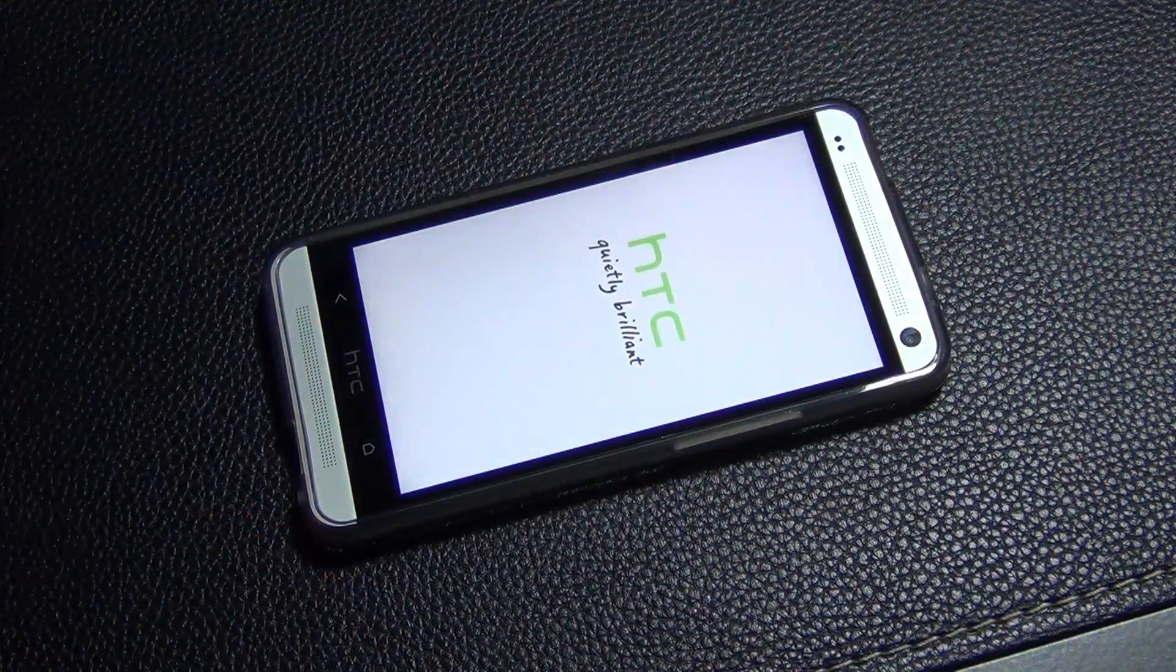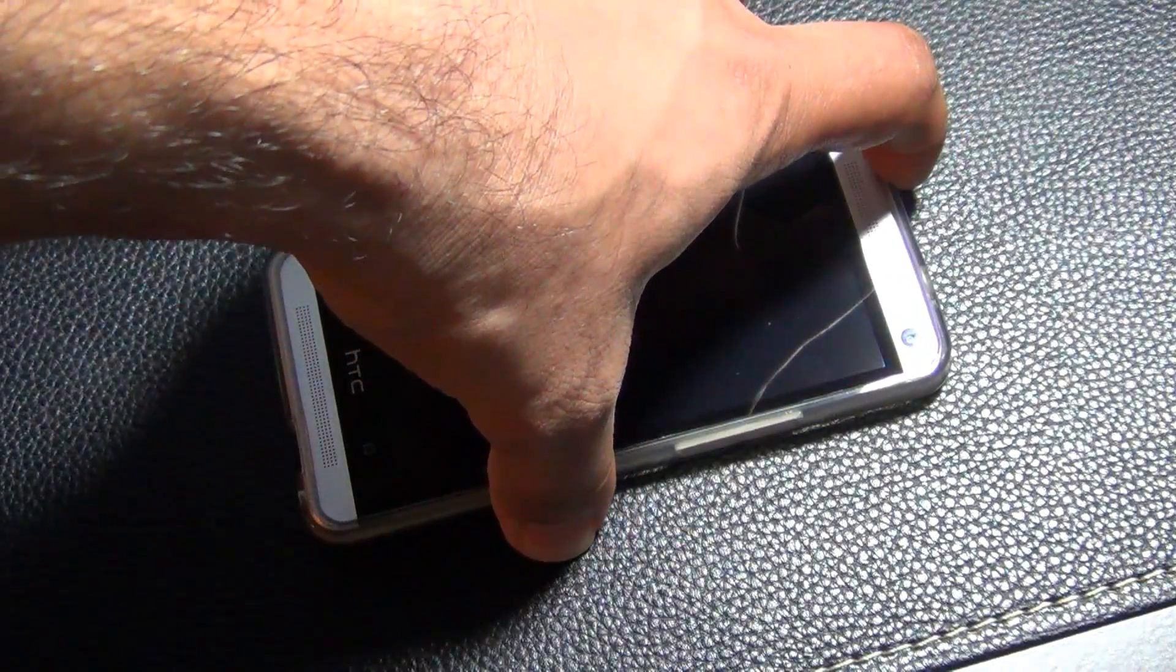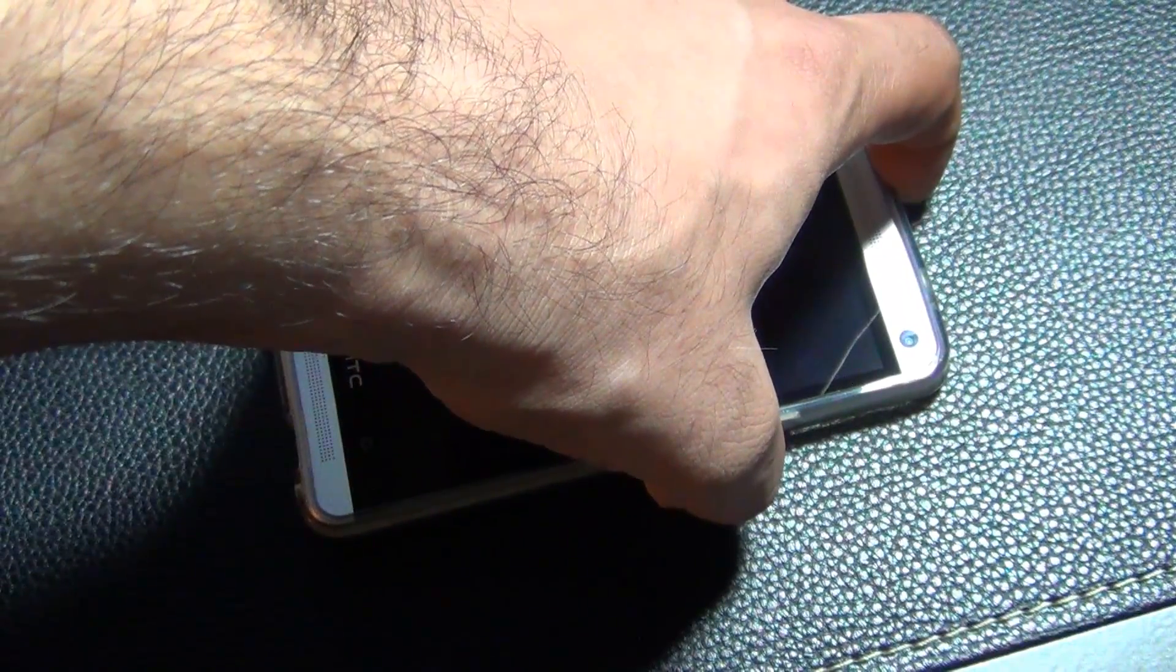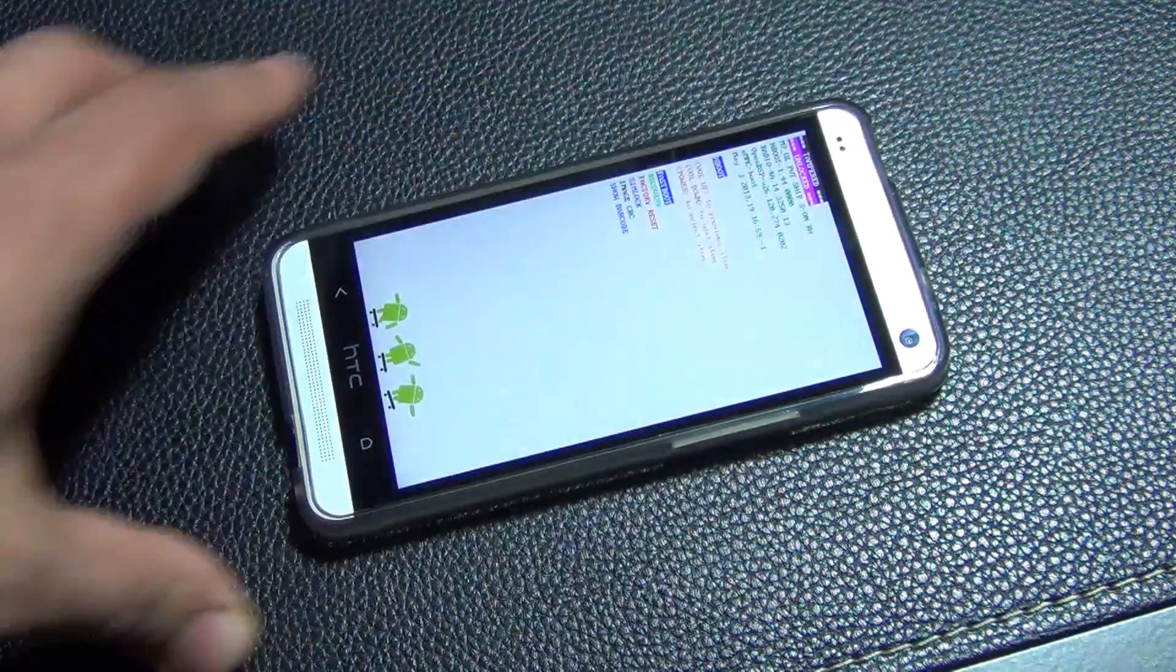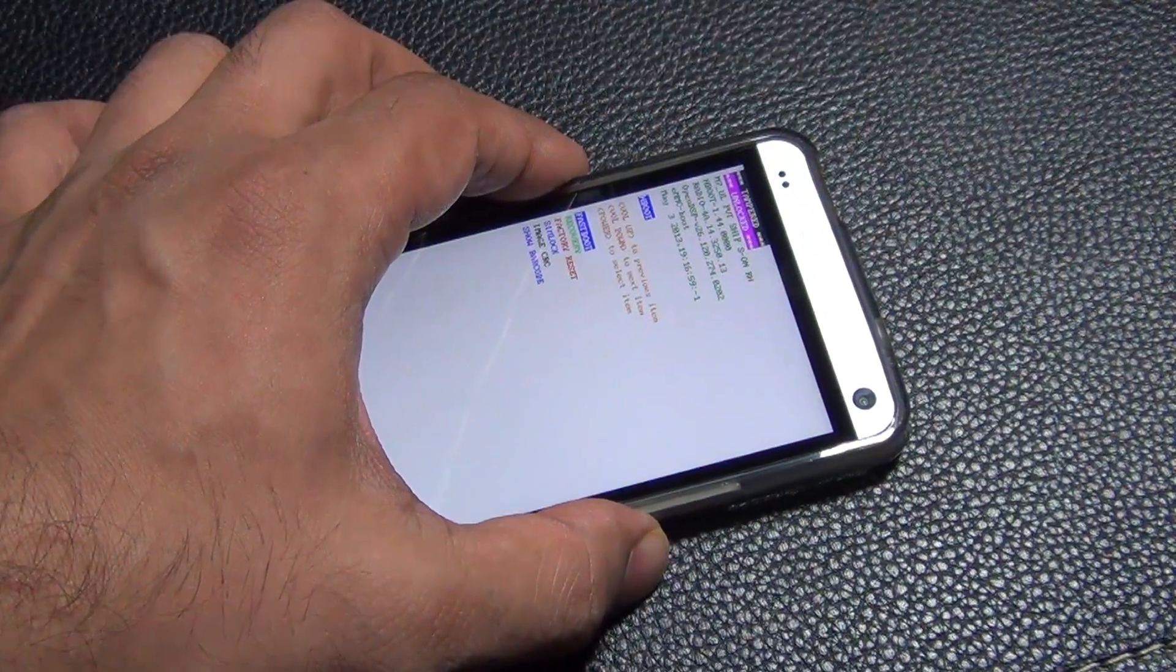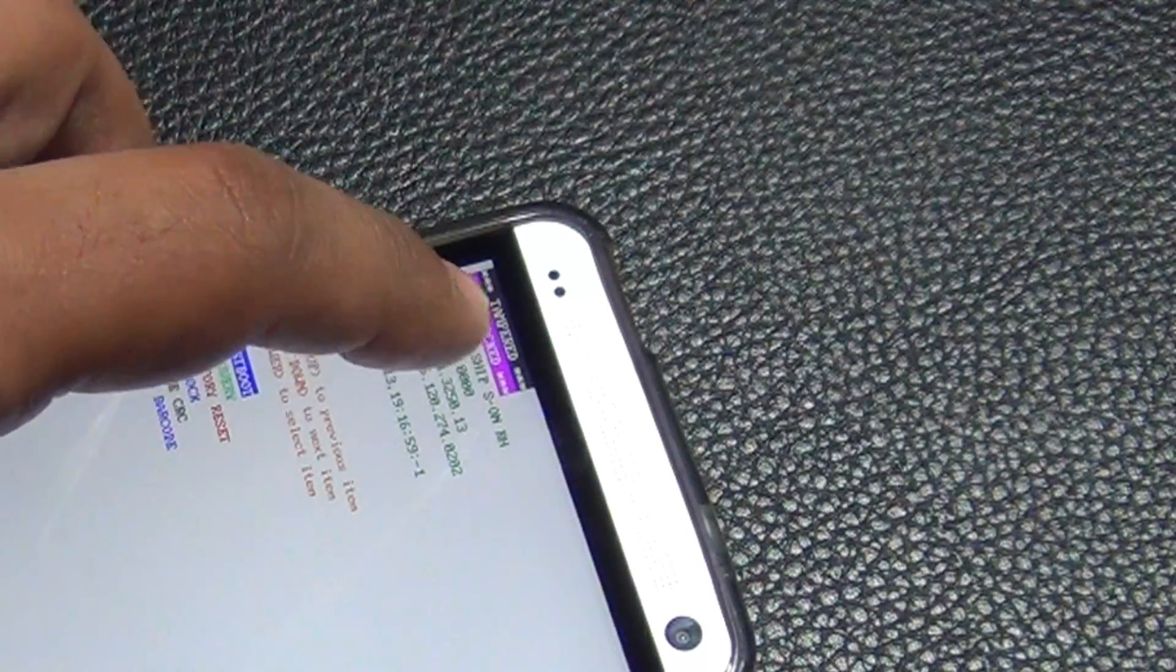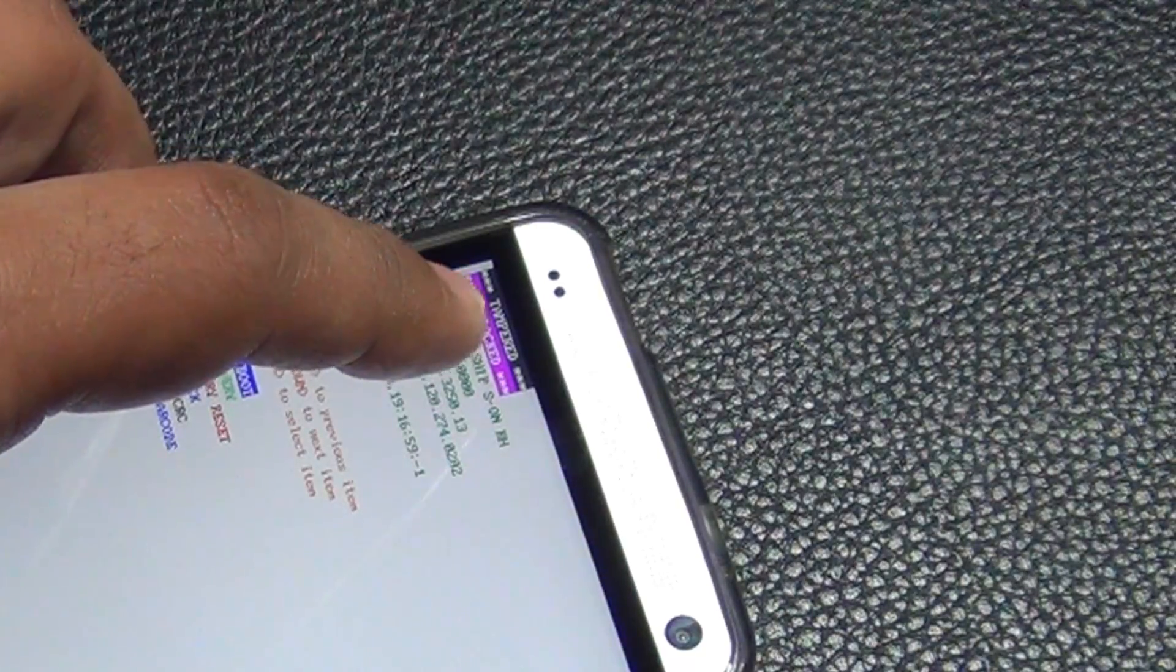Now before we get those two files though, I want you to take a look at this. I am turning off my phone and I am going to boot into the bootloader mode. Now when you look at the phone carefully, on the top you will see that it says tampered and unlocked. So both of those two things are going to disappear once we are done with this process.